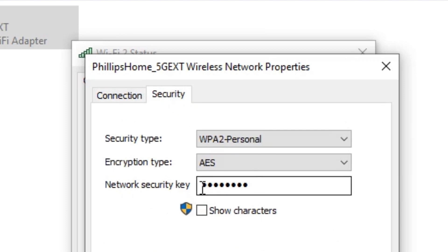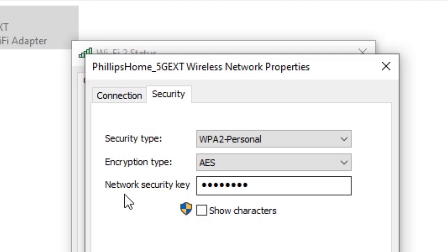From this screen, you are able to see your Wi-Fi password. You see where it says Network Security Key? That's your Wi-Fi password. If you click the box that says Show Characters, it will show it to you completely.